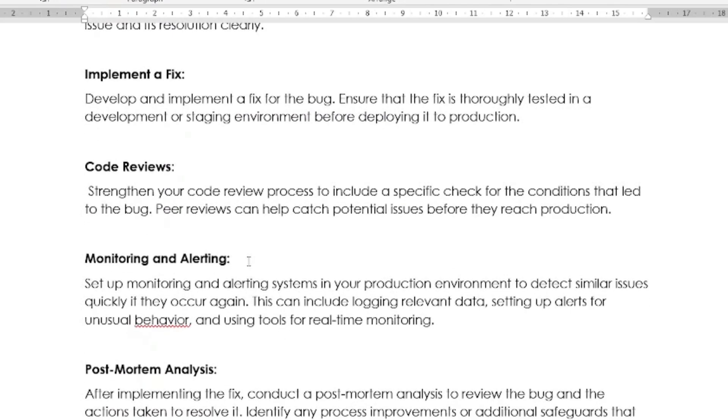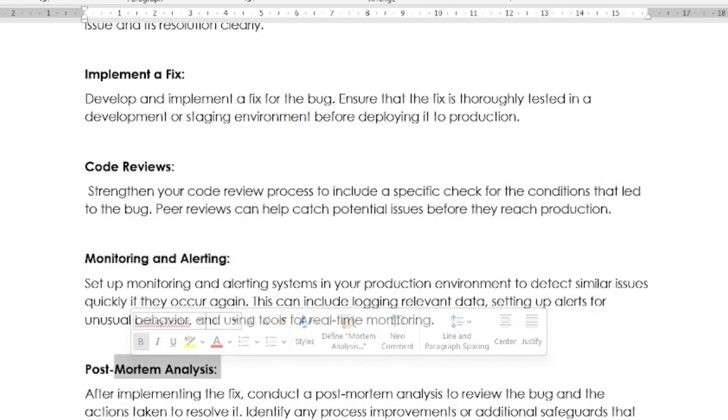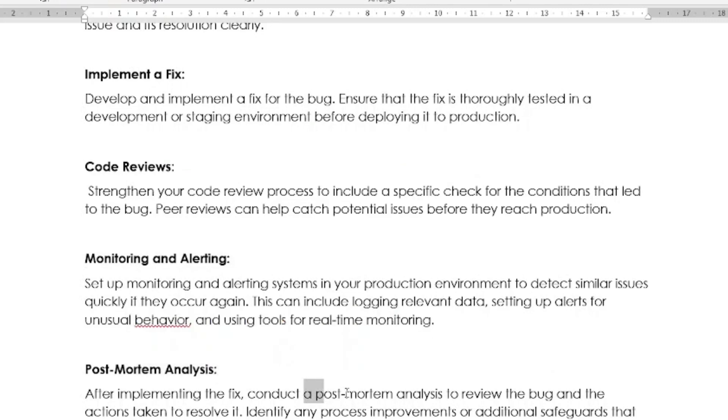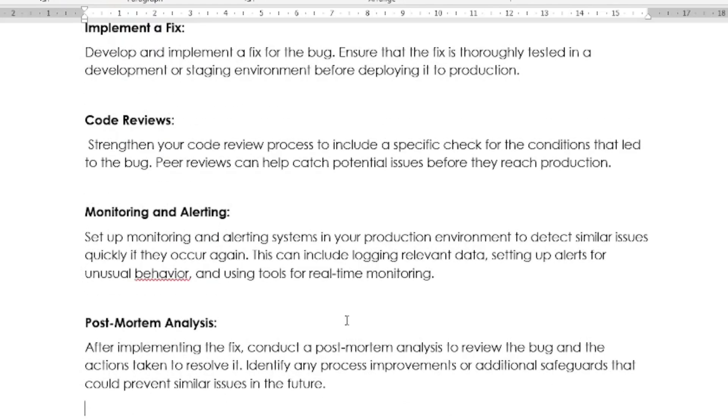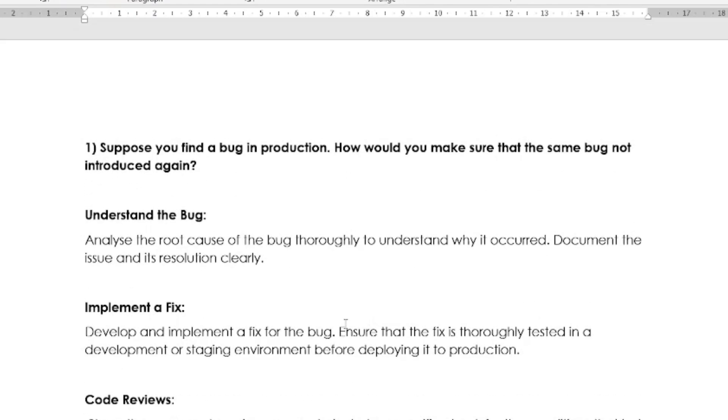You have to do monitoring and alerting and post-mortem analysis. After implementing the fix, you have to conduct a post-mortem analysis to review the bug and the action taken to resolve it. Then you have to do some knowledge sharing as well. Ensure that the knowledge gained from addressing the bug is shared across the team. This could include updating documentation, conducting training sessions, or sharing the insights in team meetings. These are the steps you have to follow to make sure the same bug is not introduced or does not reoccur again in your project.